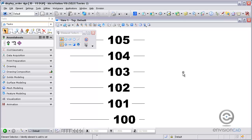In the V8i Select Series release of MicroStation, both options can be accomplished using display styles. Let's begin.